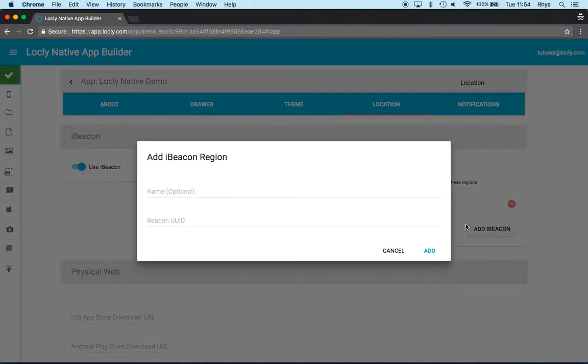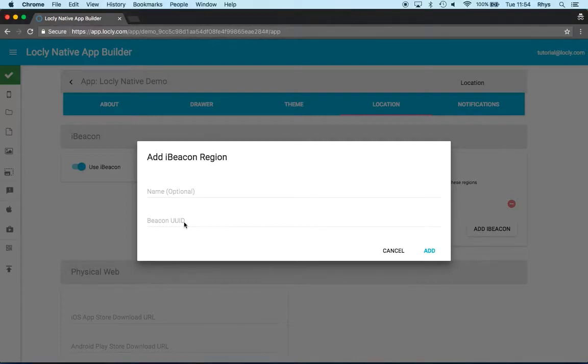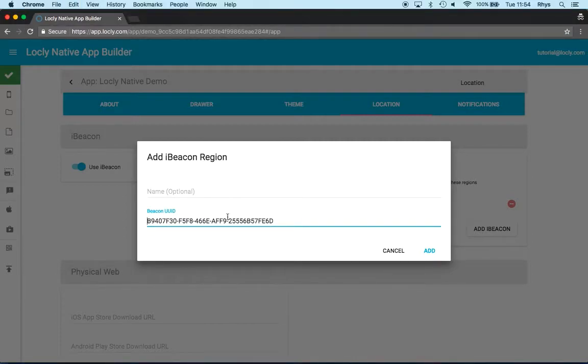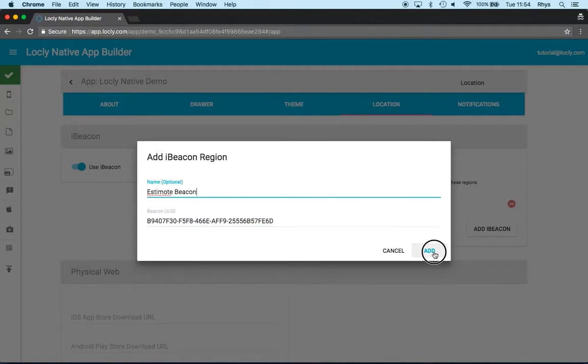So let me click Add Beacon. Now the standard UUID for Estimote is this one here, which I've got in my clipboard. And I'm going to call it an Estimote Beacon. I add that in...